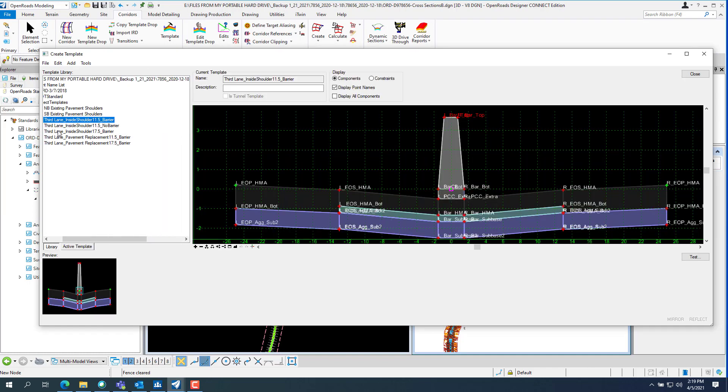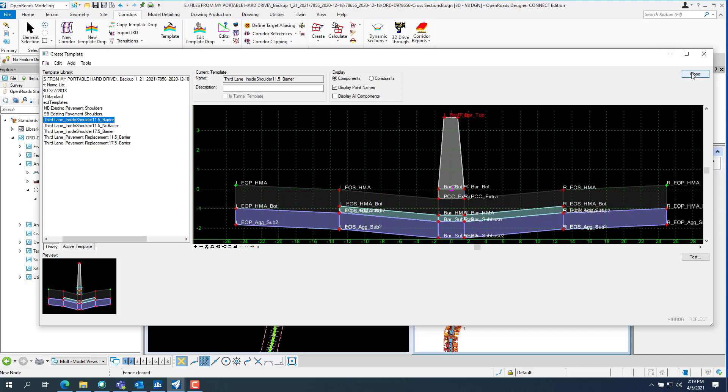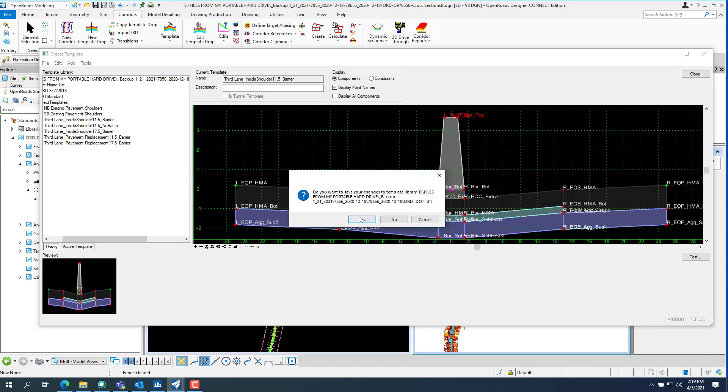So now you have their template library. And they had one, two, three, four, five templates here. So you have to click this on each, each one. So now yes, save that template library.